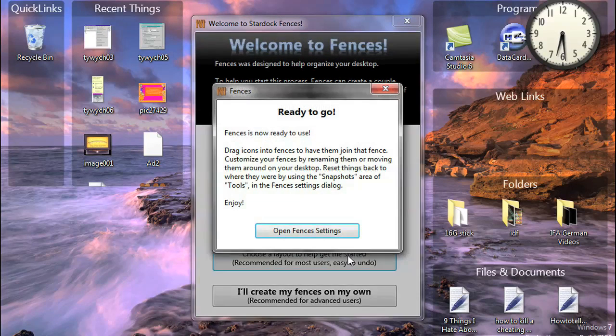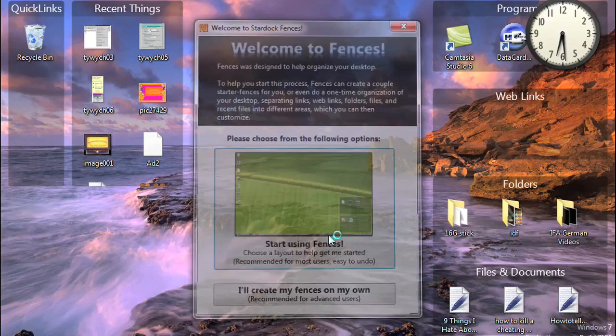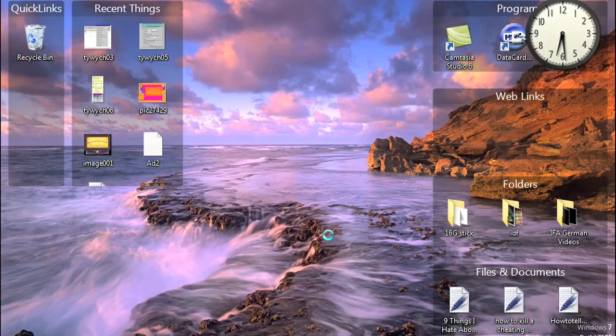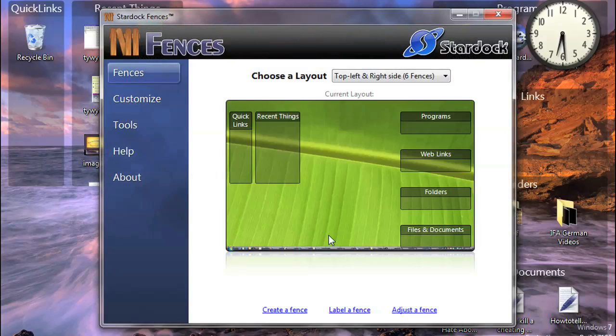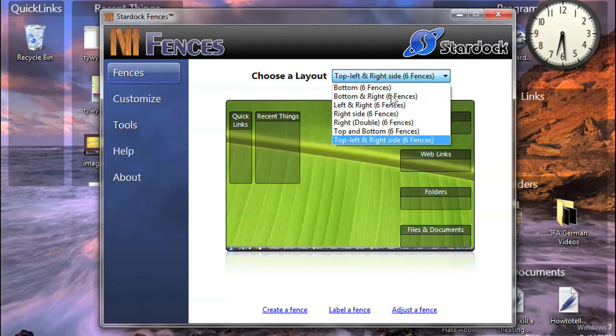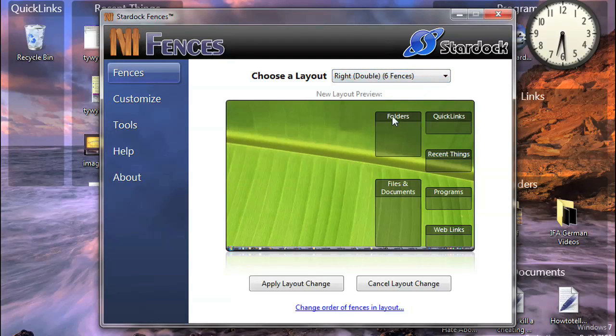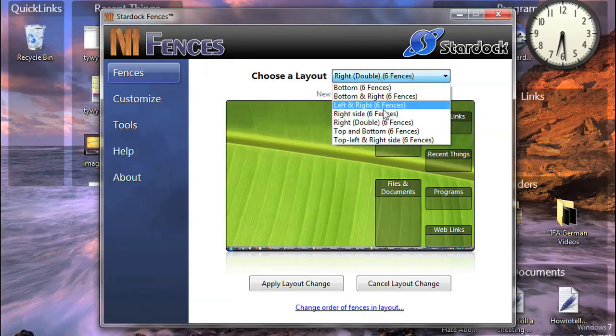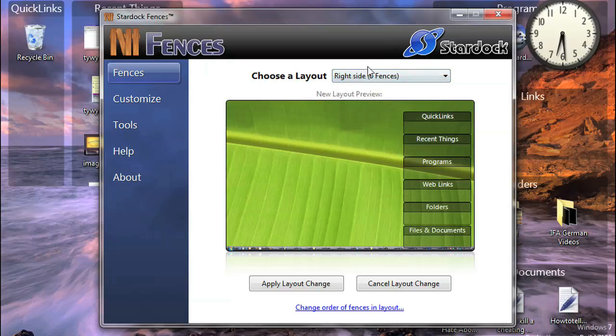It groups your icons into different categories, and you also have the option of setting it up in various different ways. You can choose a layout and it will let you preview the layout in this window before you choose to apply it to your actual desktop.